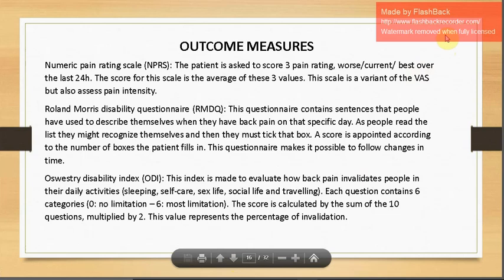Outcome measures include the Numeric Pain Rating Scale (NPRS), where the patient scores worst, current, and best pain over the last 24 hours and the average is calculated. The Roland Morris Disability Questionnaire (RMDQ) contains sentences people use to describe themselves when having back pain; patients tick applicable boxes and a score is appointed according to the number of boxes ticked, making it possible to follow changes over time.